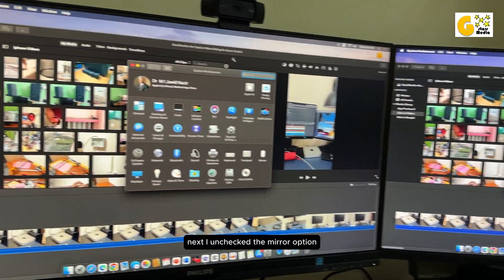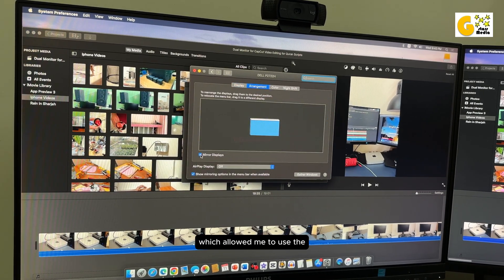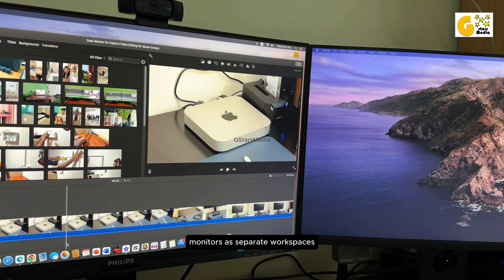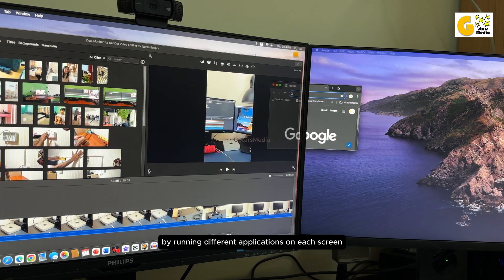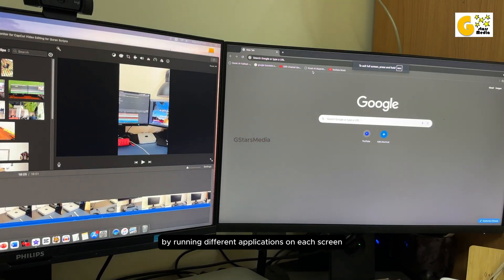Next, I unchecked the Mirror option, which allowed me to use the monitors as separate workspaces, enabling multitasking by running different applications on each screen, such as referencing material on one and editing on the other.